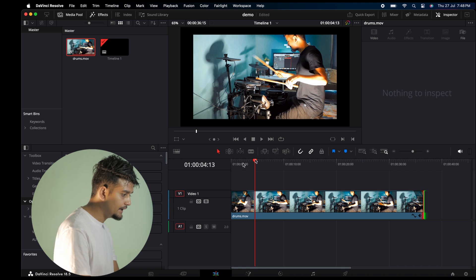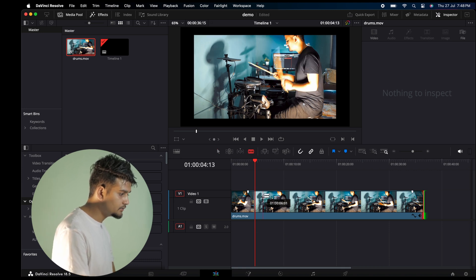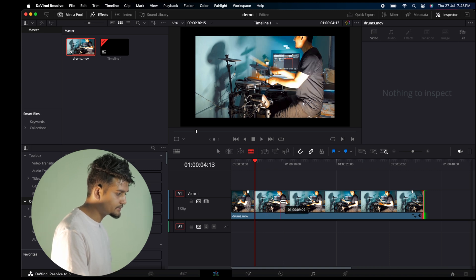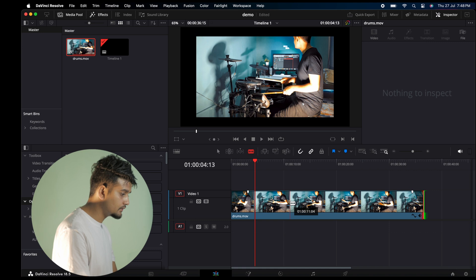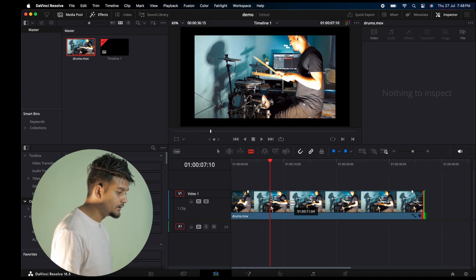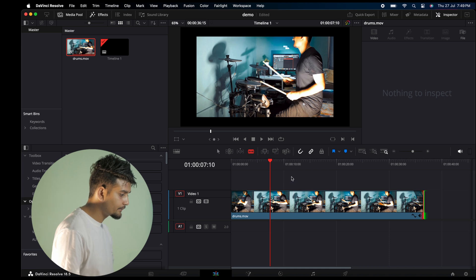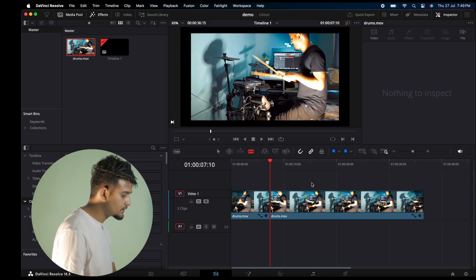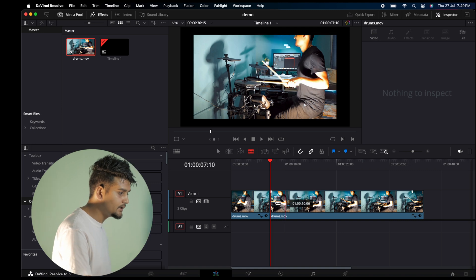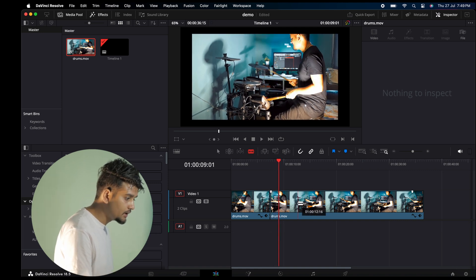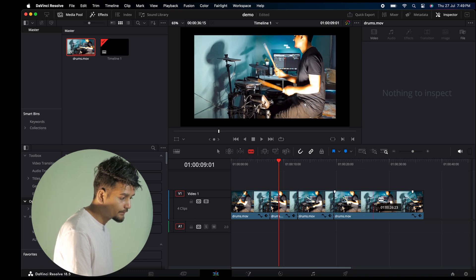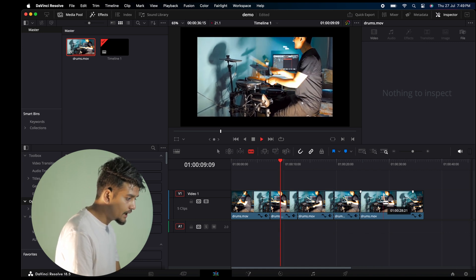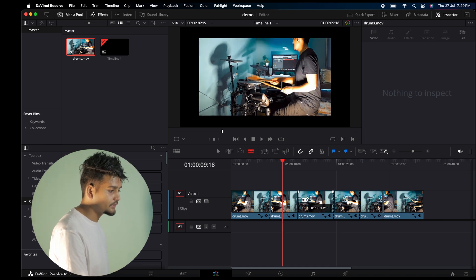To use the trim tool, press T. For the blade tool to cut clips, you don't need to click - just press B and then click where you want to cut. Or you can press Command B or Control B on Windows to cut at the playhead.